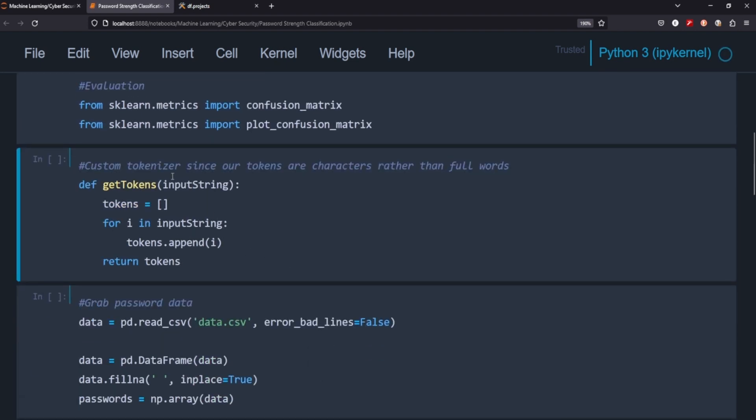We're going to create a custom tokenizer since our tokens are characters rather than full words. So it's going to tokenize each character within the password, because it might not actually be a word. We want to tokenize each character within it. So let's create that.